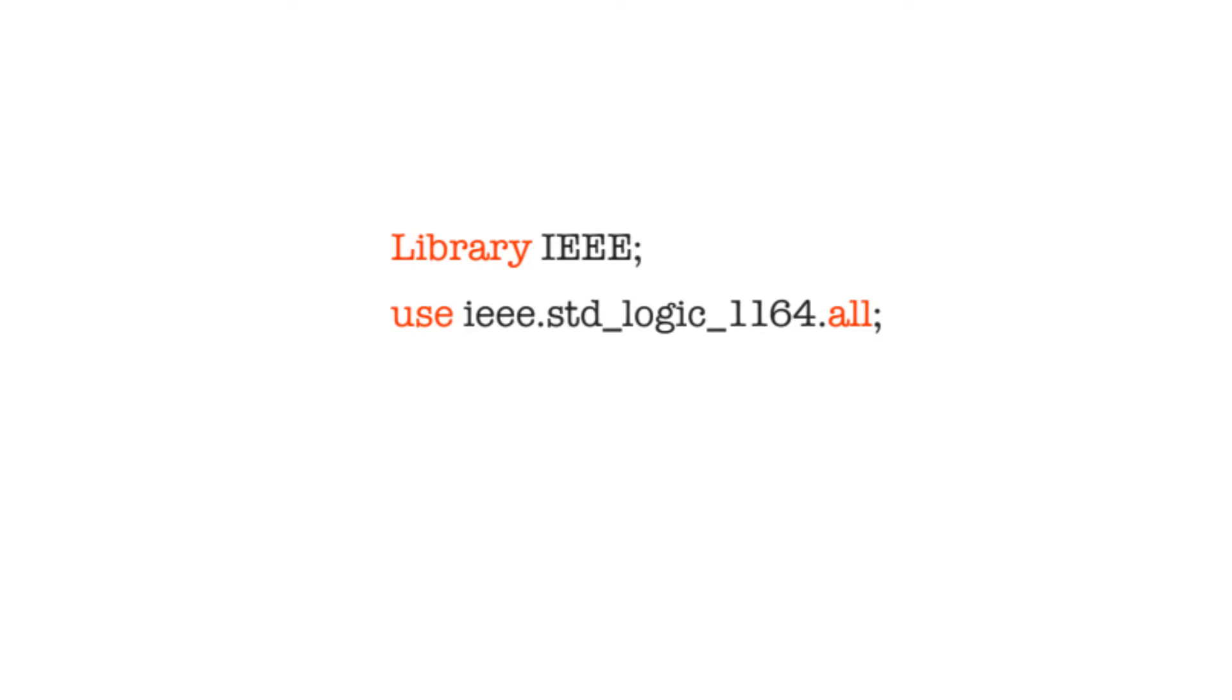Any VHDL design is dependent on the presence of libraries. Libraries are collections of entities, components, and functions that we have already added to the design. There are two important libraries that we have to be aware of.